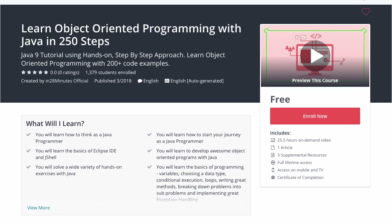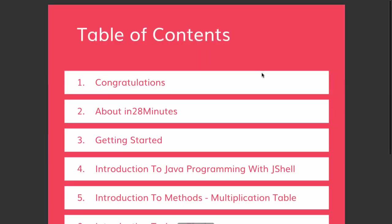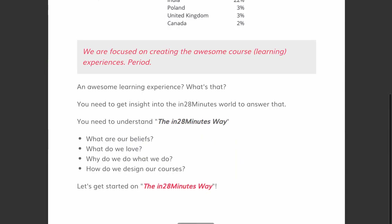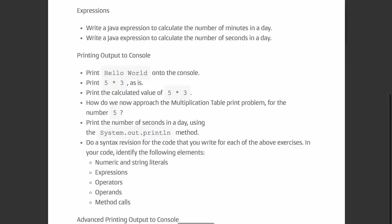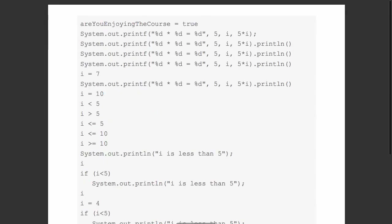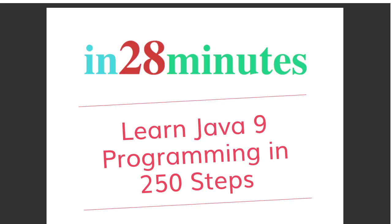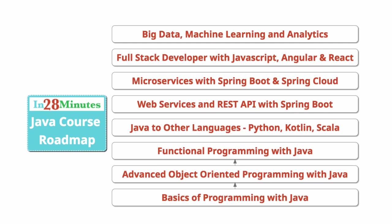This video is part of a Java course with more than 250 steps helping you become an expert in Java. You can find the complete course details in the description of the video, along with a free PDF with 200 pages of awesome code examples.